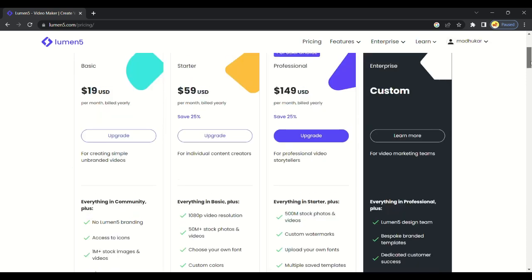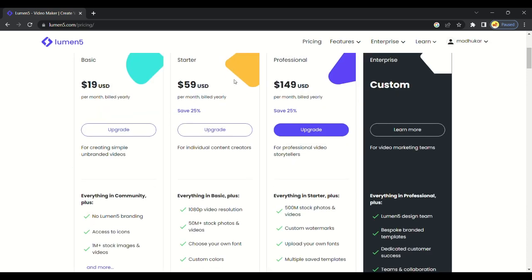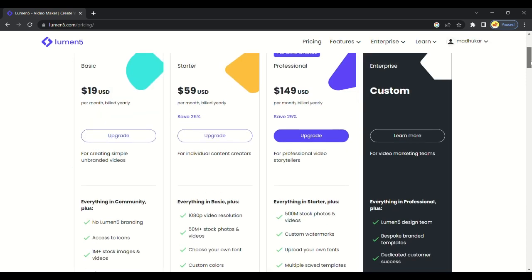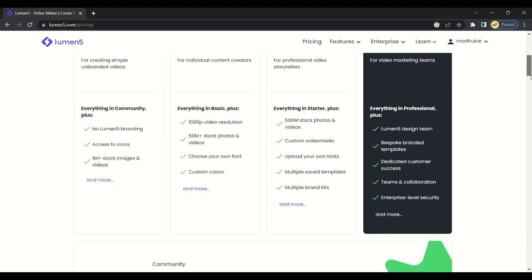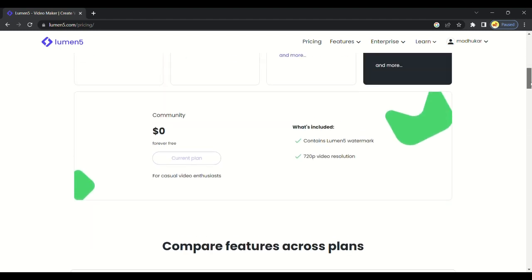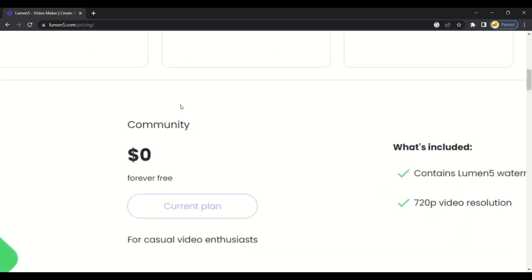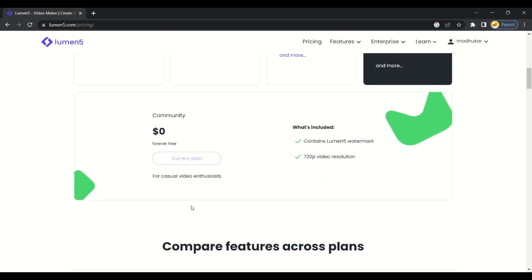This is pricing plans of Lumen 5. There are 4 pricing plans you can choose accordingly. You can access various features according to your plan, but I promise to show you to make videos for free. There is also a free plan available. You can make and download video in high quality, but you will get a watermark of Lumen 5.